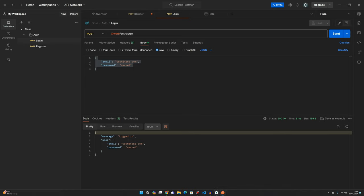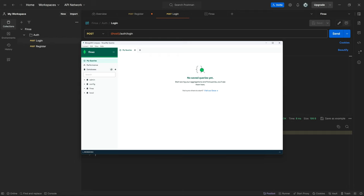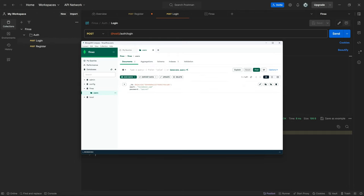Coming back to MongoDB Compass and refreshing — now we have the Finsa database with a users collection, and we can see our object, which is looking good. That's our login and register flow working, but not yet completed. We're going to wrap up this episode here. In the next one, we'll look at introducing token controls and start with validation to have good, meaningful error reports. Thank you for watching, see you in the next one. Bye for now.